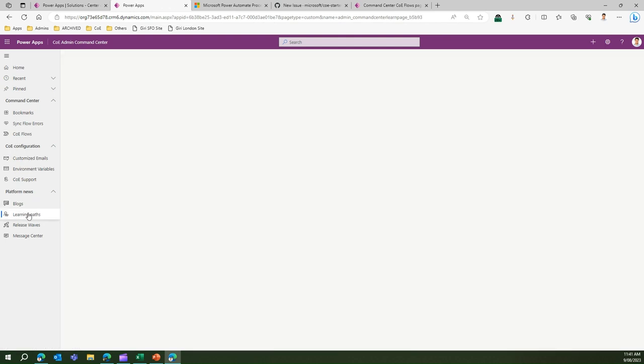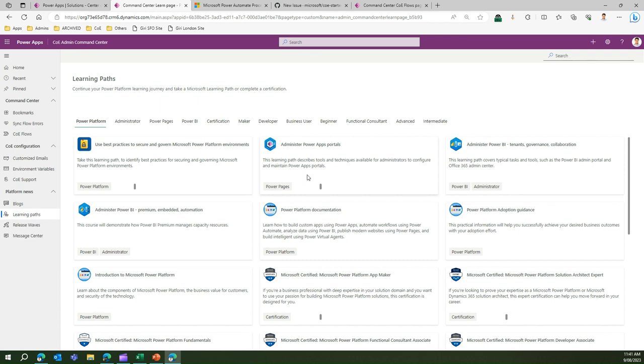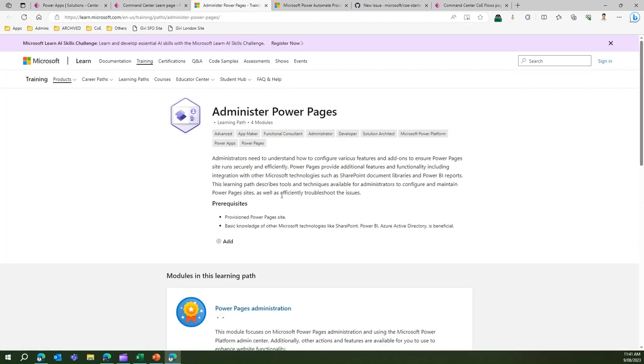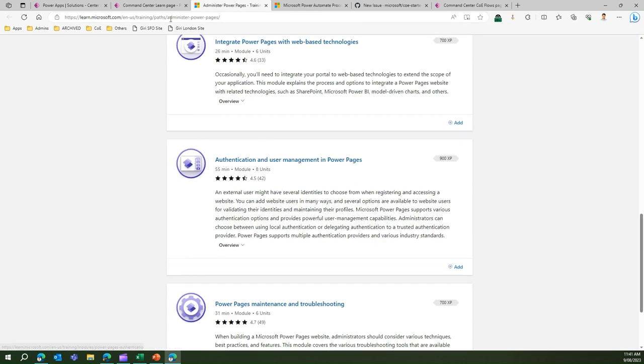On the learning path, if you want to learn more about Power Platform or Center of Excellence starter kit, all that information can be sorted from here. You can navigate to individual tiles and it will take you to the learn site where you can plan your learning journey accordingly.